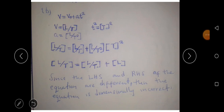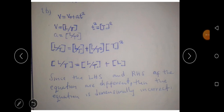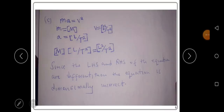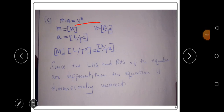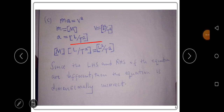For an equation to be dimensionally correct, the left-hand side and right-hand side must be equal. If they are not equal, the equation is dimensionally incorrect. Now let's look at equation C: ma equals v squared. Small letter m represents mass and small letter a represents acceleration, while v squared is velocity squared.